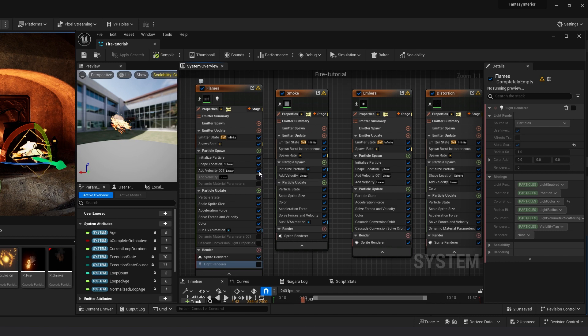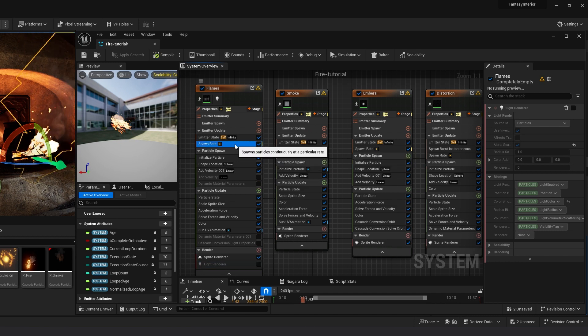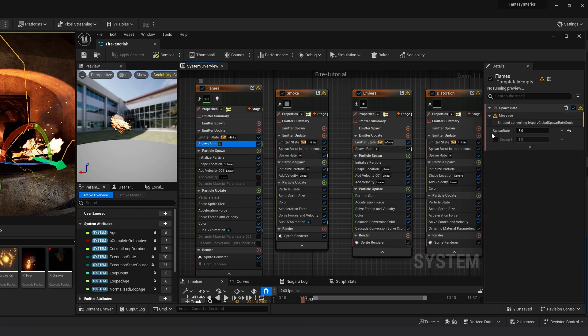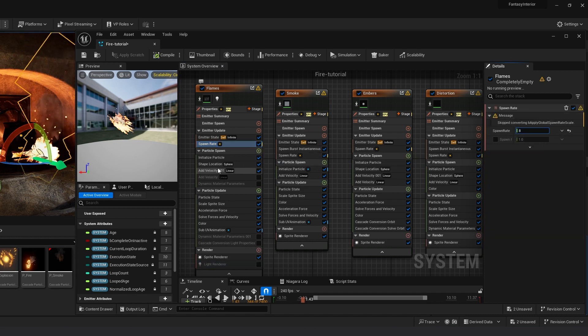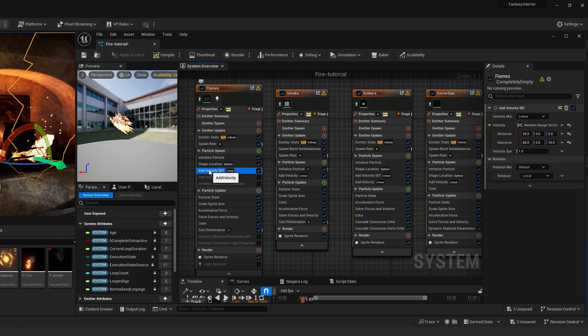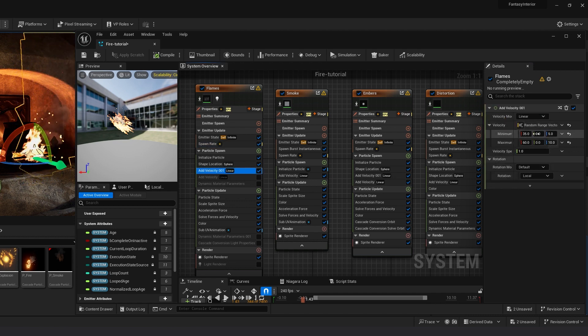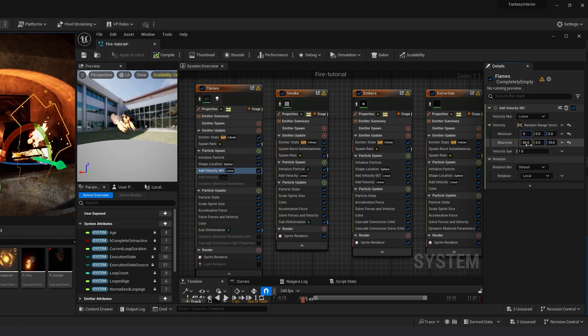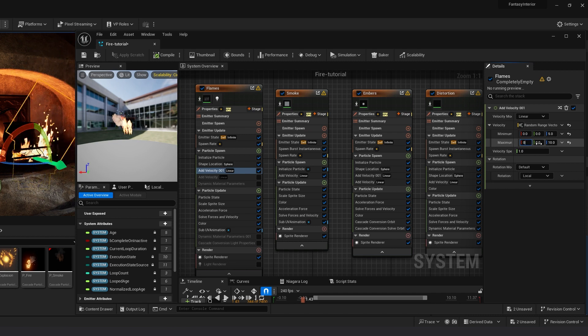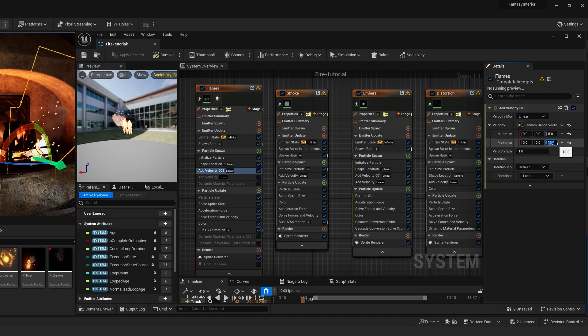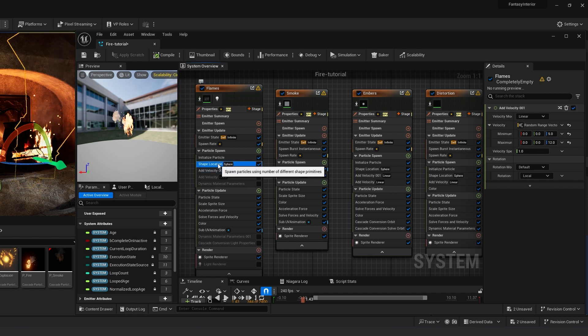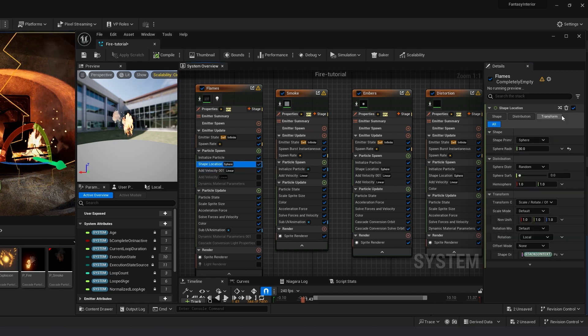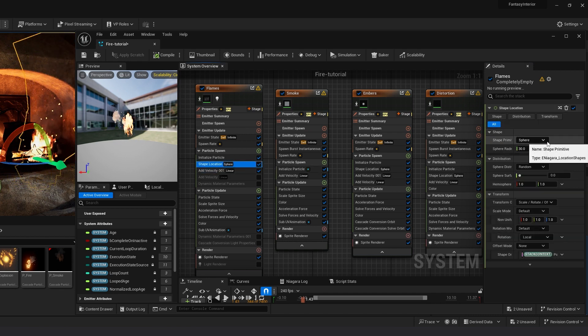Now in Spawn Rate, make it 8 to increase the flame. Add Velocity: minimum X value 0 and maximum X value 0, so you can only set Z axis which is 5 and 14. Now go into Shape Location.